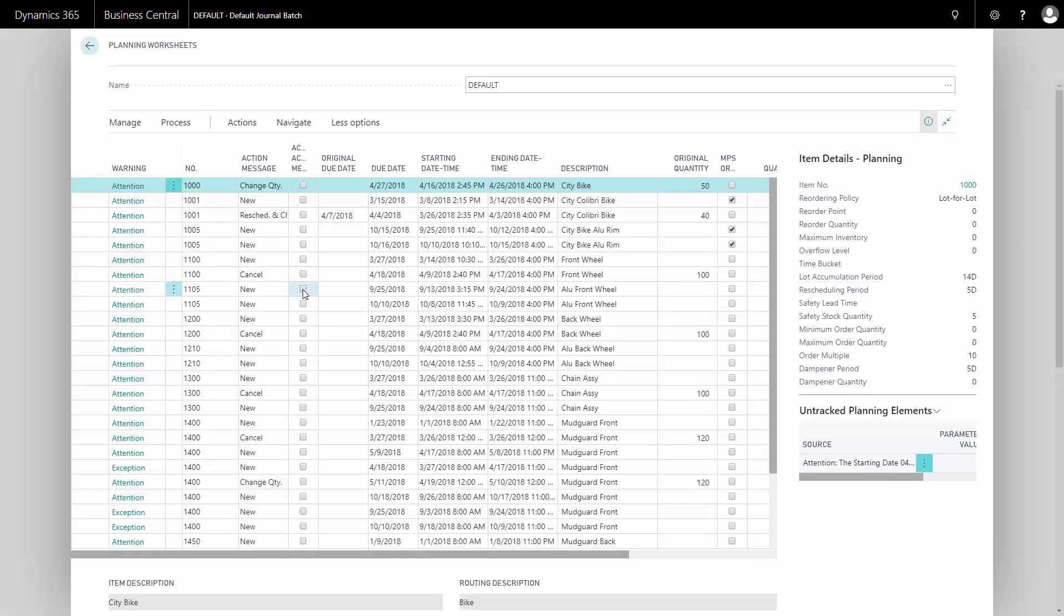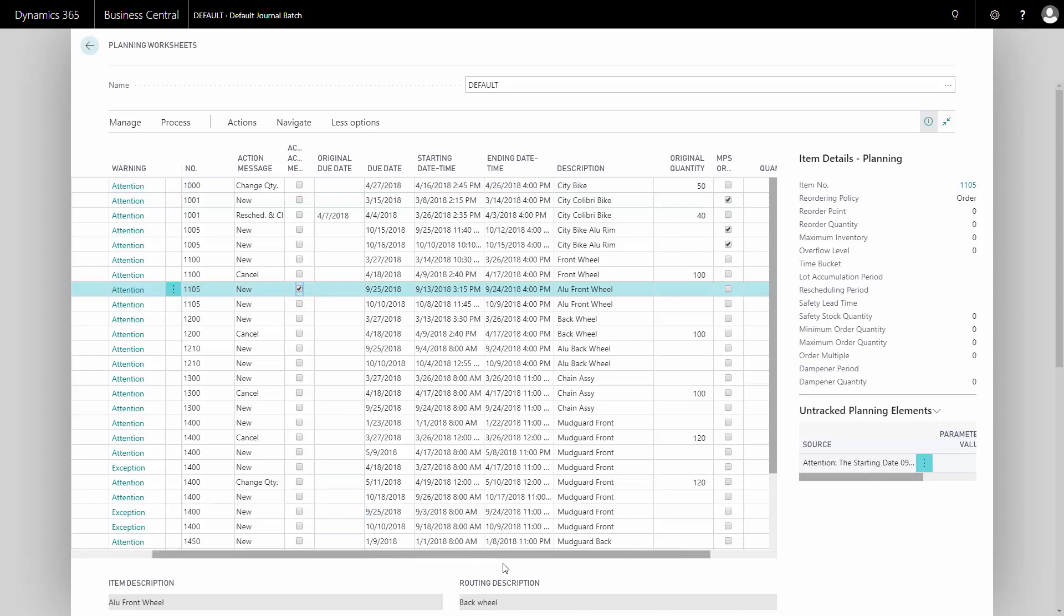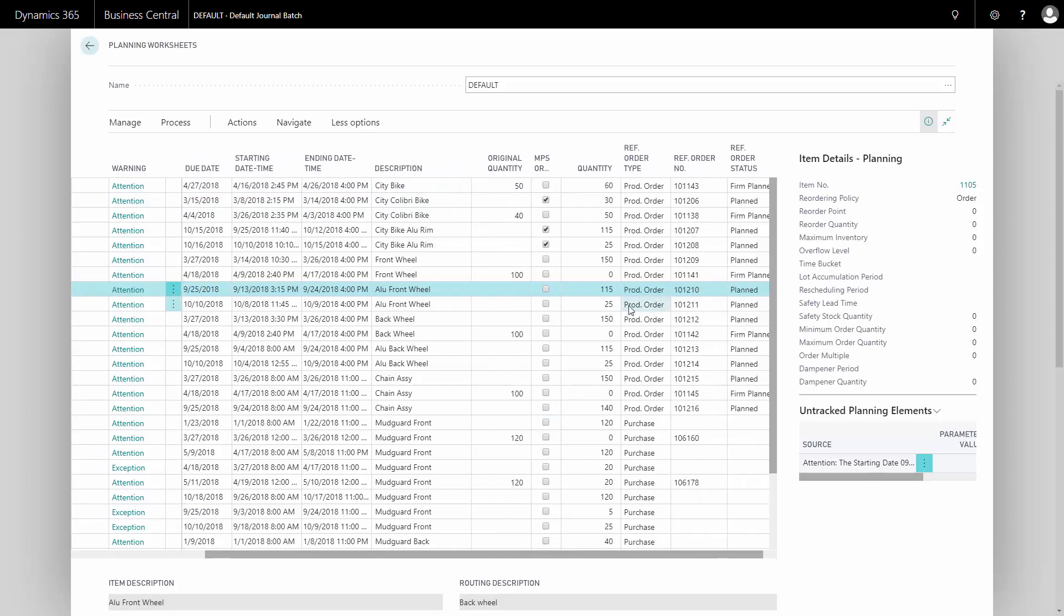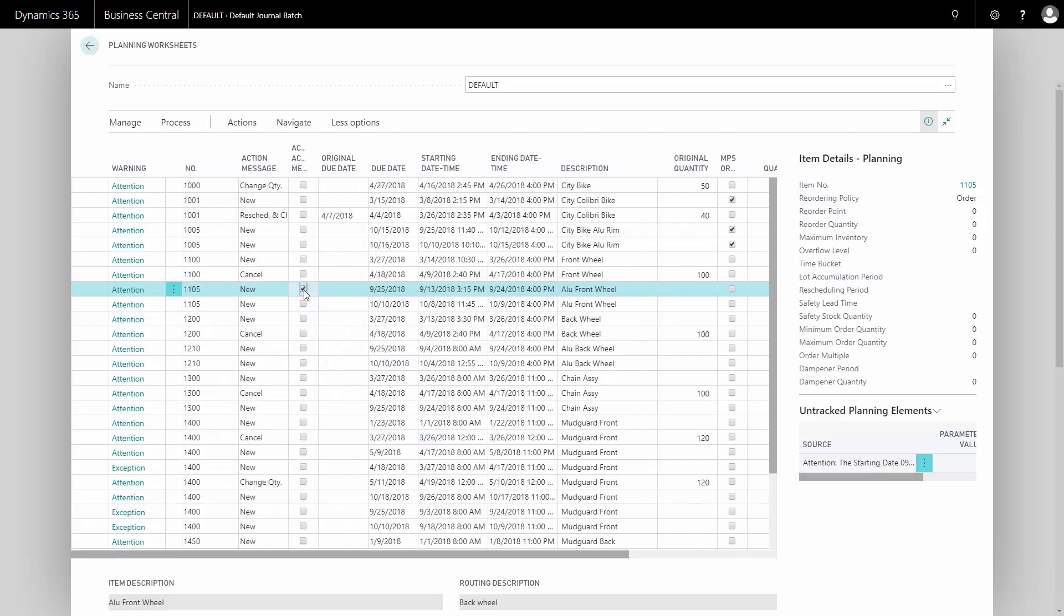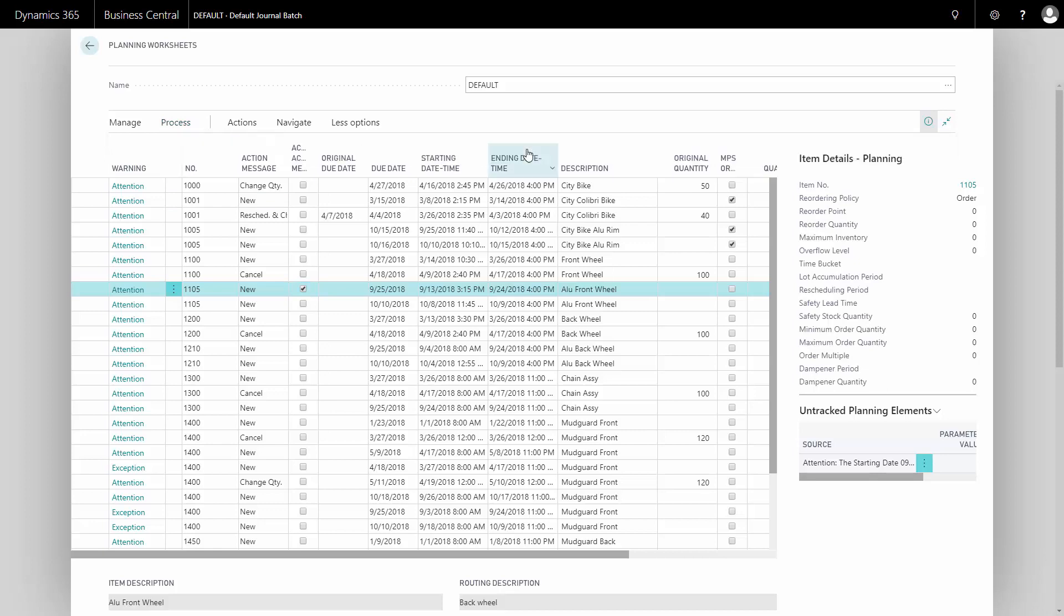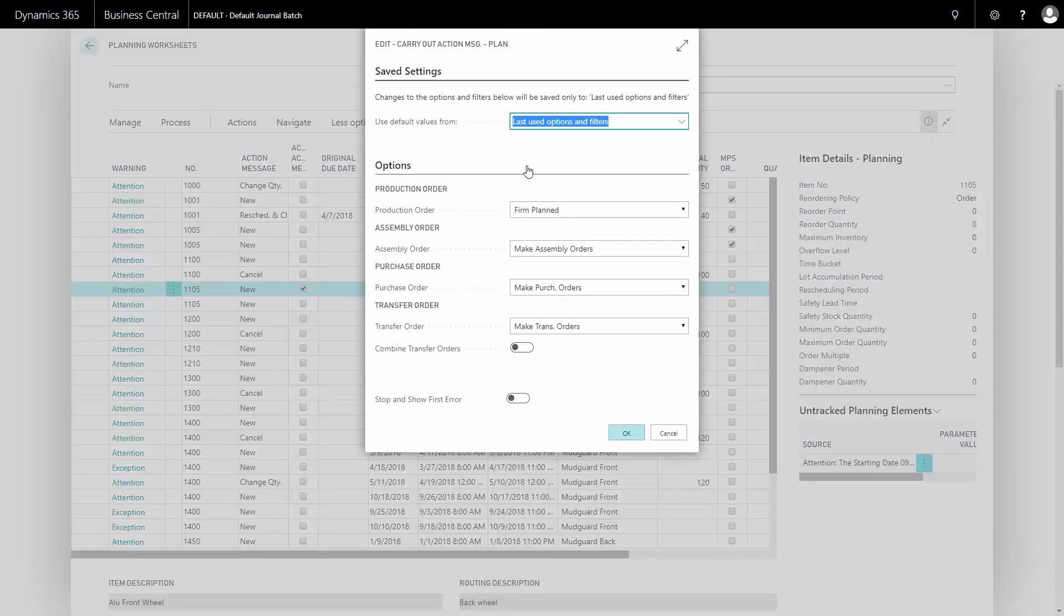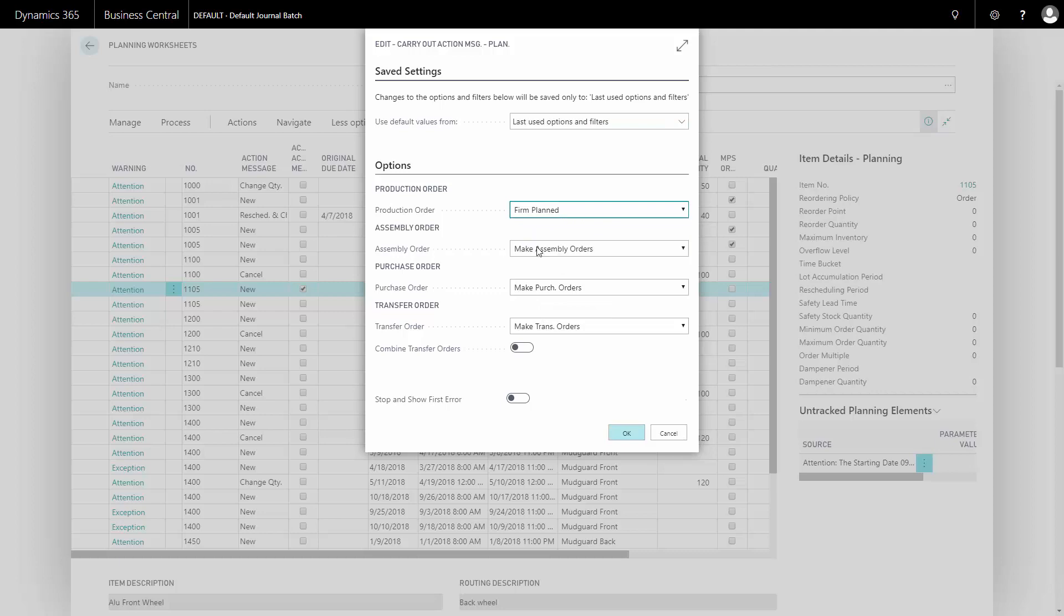And here I have my item that I like to process. This is a production item that says in the plan out here, production item. I can just click Accept Action Messages and then Carry Out Action Messages and make sure that the production order is set to some action here, in this case, to create a firm plan production order.